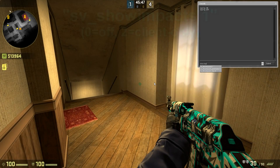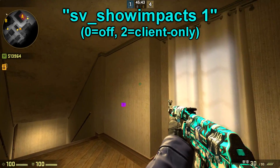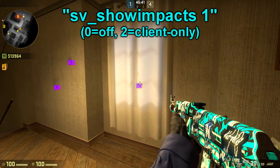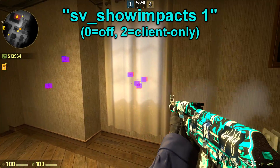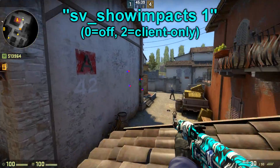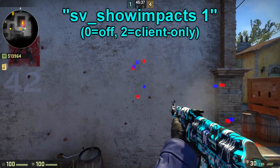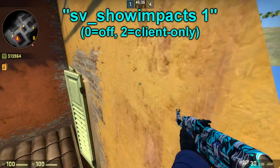The next useful command is the sv_showimpacts 1 command, which will show the point where the bullet makes an impact on the wall. It is very good for finding wallbang spots on the map.